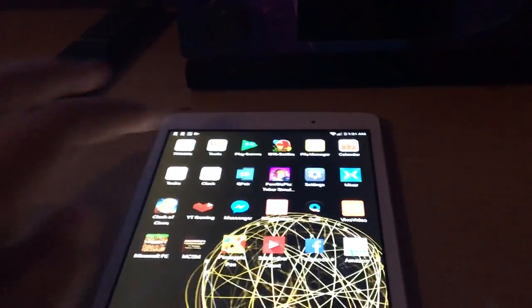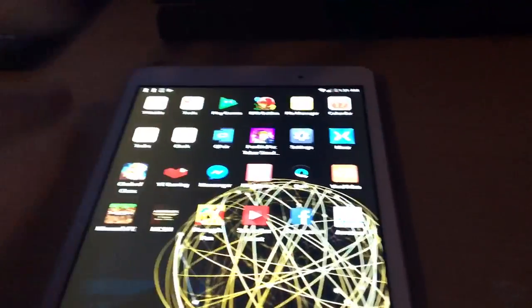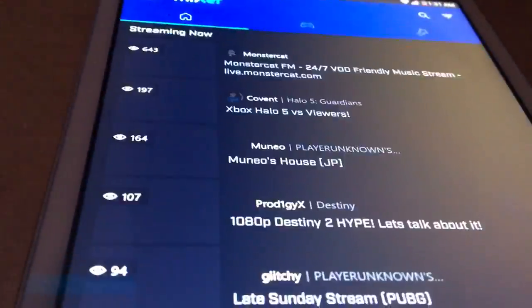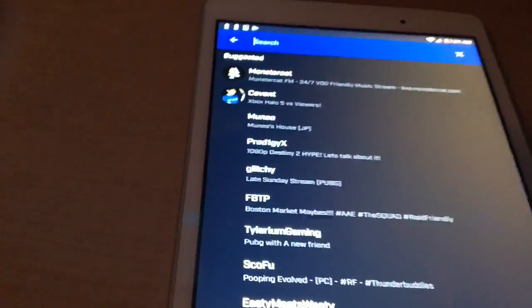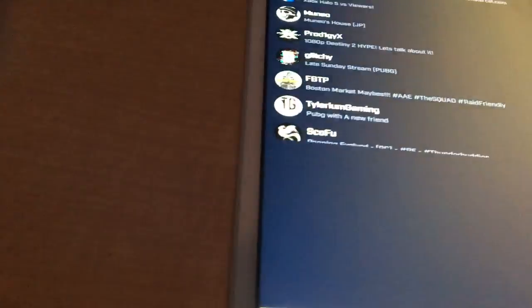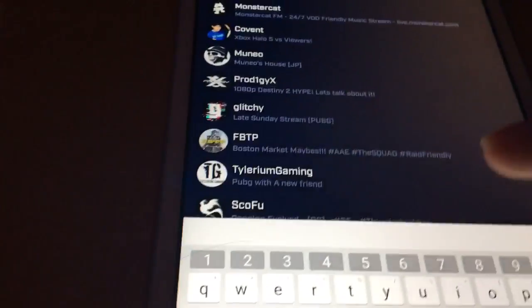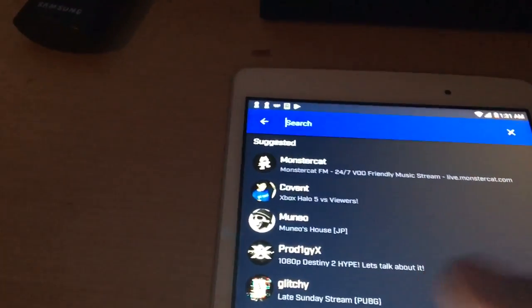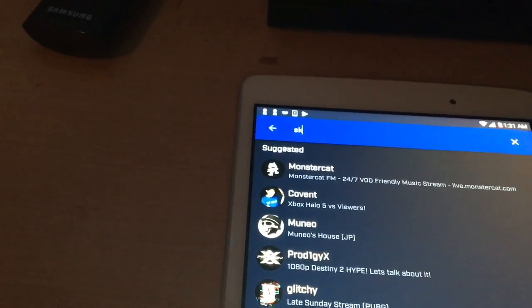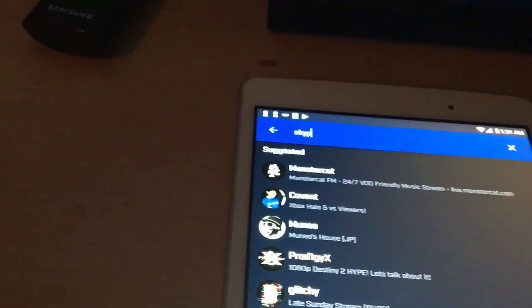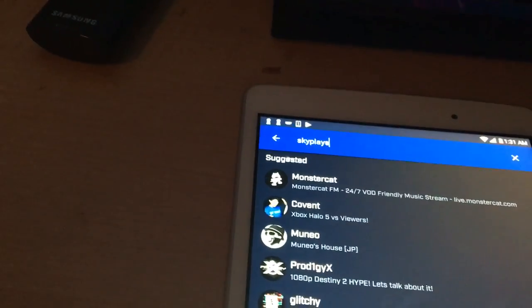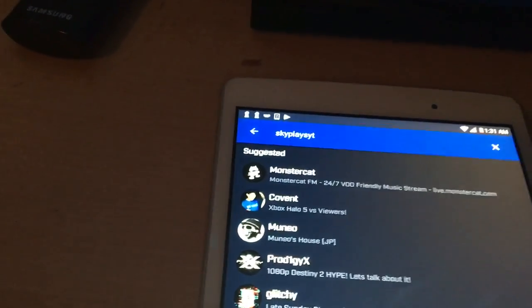What you're going to want to do first is you're going to want to go to your Mixer app. If it'll go, but I have a slow tablet, man. I need to update it. So you're going to want to look up your username on Mixer. It's probably your Xbox username. But I changed mine. Mine's SkyPlays YT. There we go.